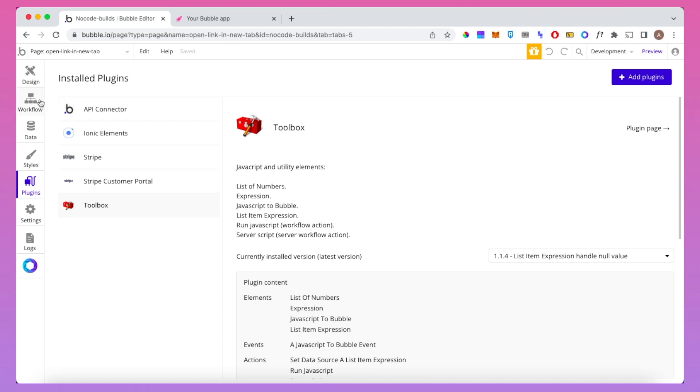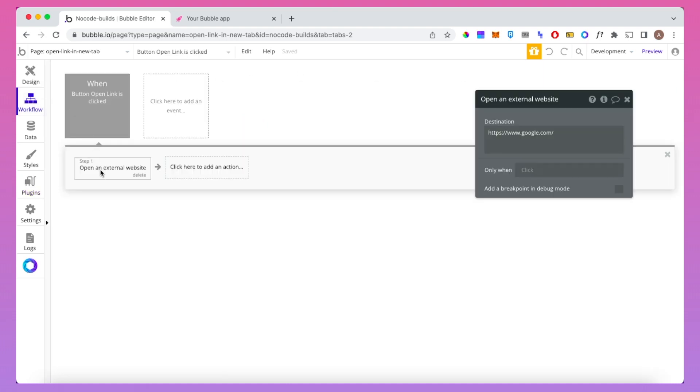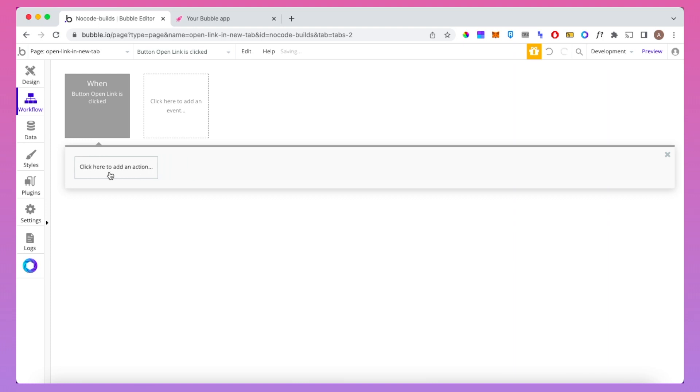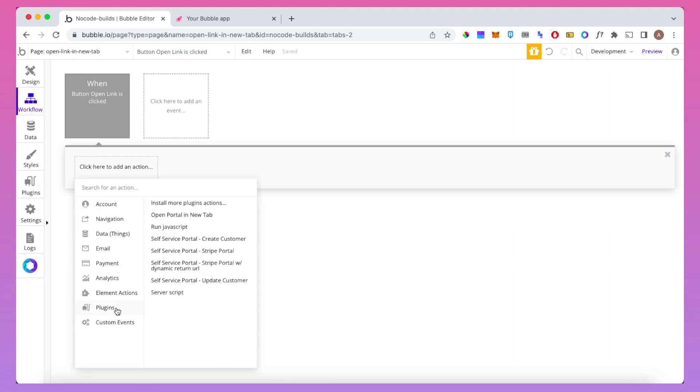Then go back to your workflow tab and instead of using this open an external website workflow, we're going to go down to plugins and we're going to click on run JavaScript.